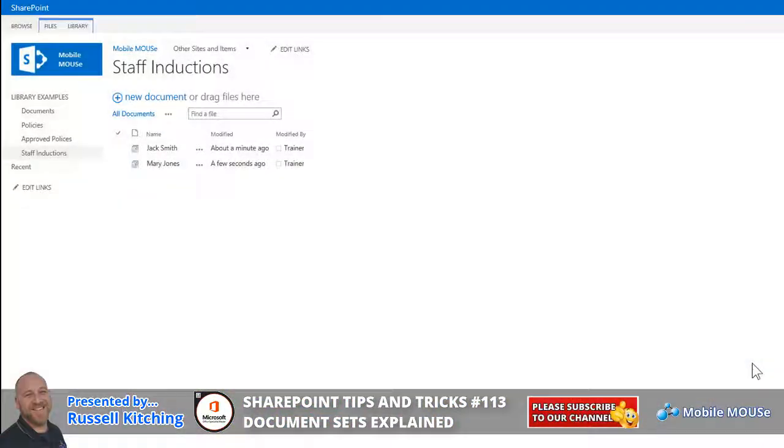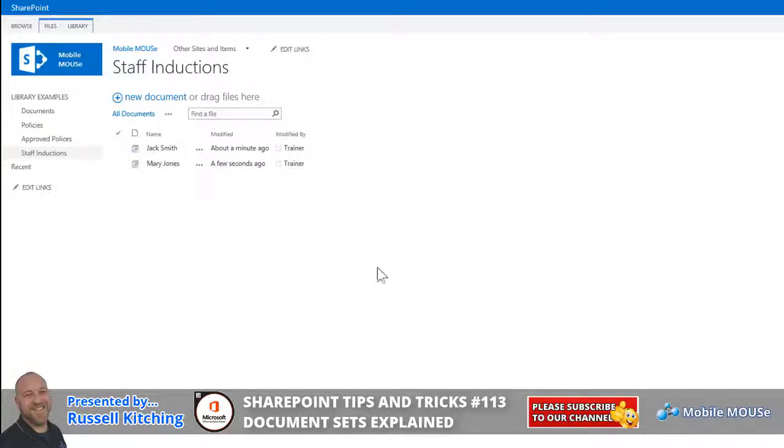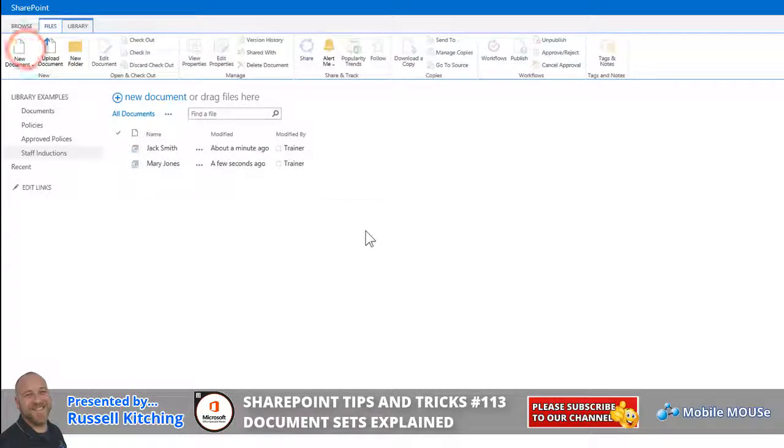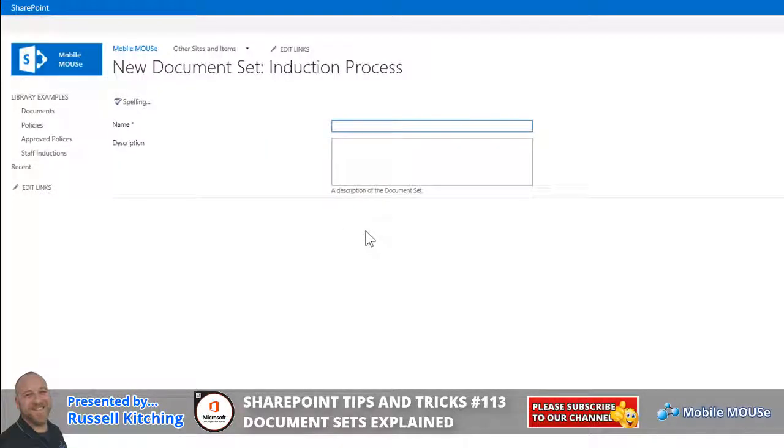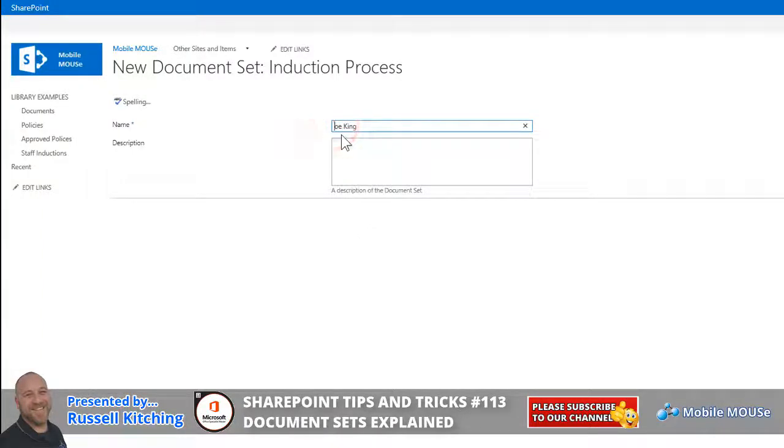Hi guys, welcome to our video on document sets in SharePoint Online and SharePoint on-premises. The concept of a document set is quite simple in that for a particular document library, as in a given example, you could navigate to the files tab and when you click the new document option, instead of generating a standard Word document or Excel spreadsheet, what you could have this do is possibly generate a series of documents related to a certain process.